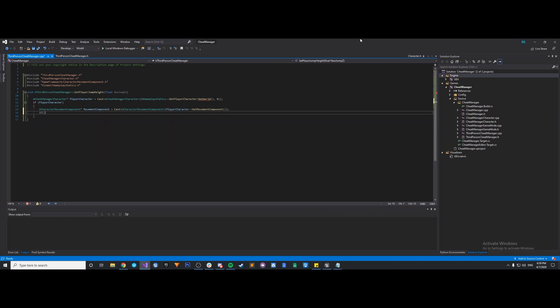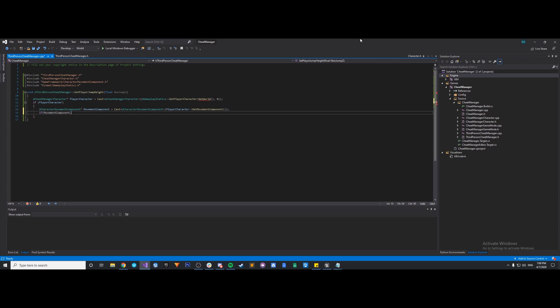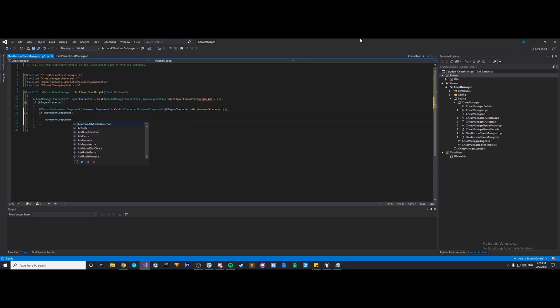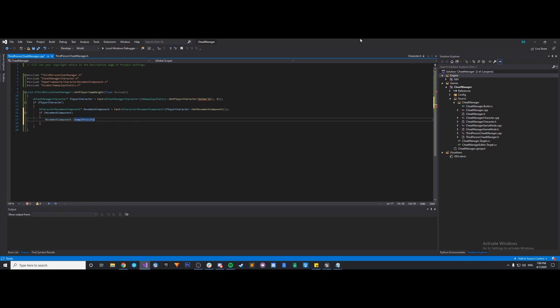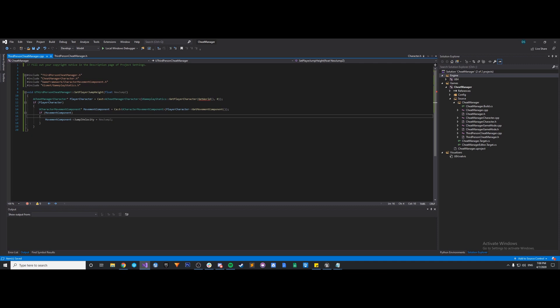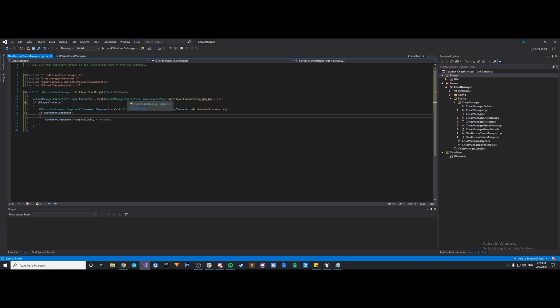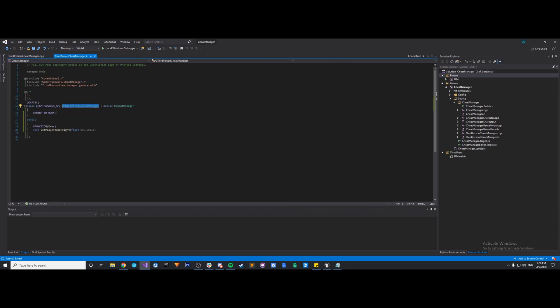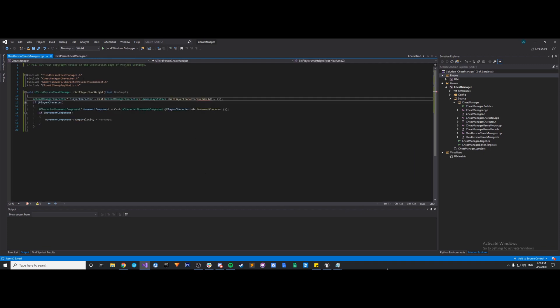So now we have to do another if. So if movementComponent, we can say movementComponent jumpZvelocity equals newJumpZ. So hopefully this all works. Let me just review this. So we're casting here. All seems kosher to me. So let's just try to compile and see what happens.